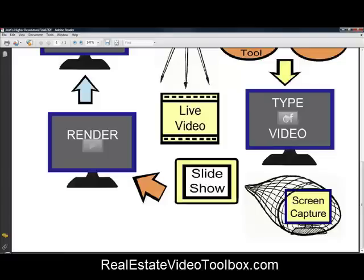You could also do slideshows. You could have digital photos of a listing — say you have 20 pictures — you could upload them into something called Animoto, animoto.com, which will be in the resource list PDF we provide for you. You can upload them, add in some text, and it will create a very professional-looking, clean, well-produced video slideshow where you can mix in the address and your contact information with text.